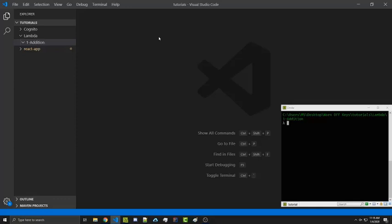Hello everyone, Alexander Flores here, and in this video we're going to be talking about AWS Lambda. Our goal for this video is going to be creating a simple addition function where we can pass in two numbers to our Lambda function and it'll return back the sum.